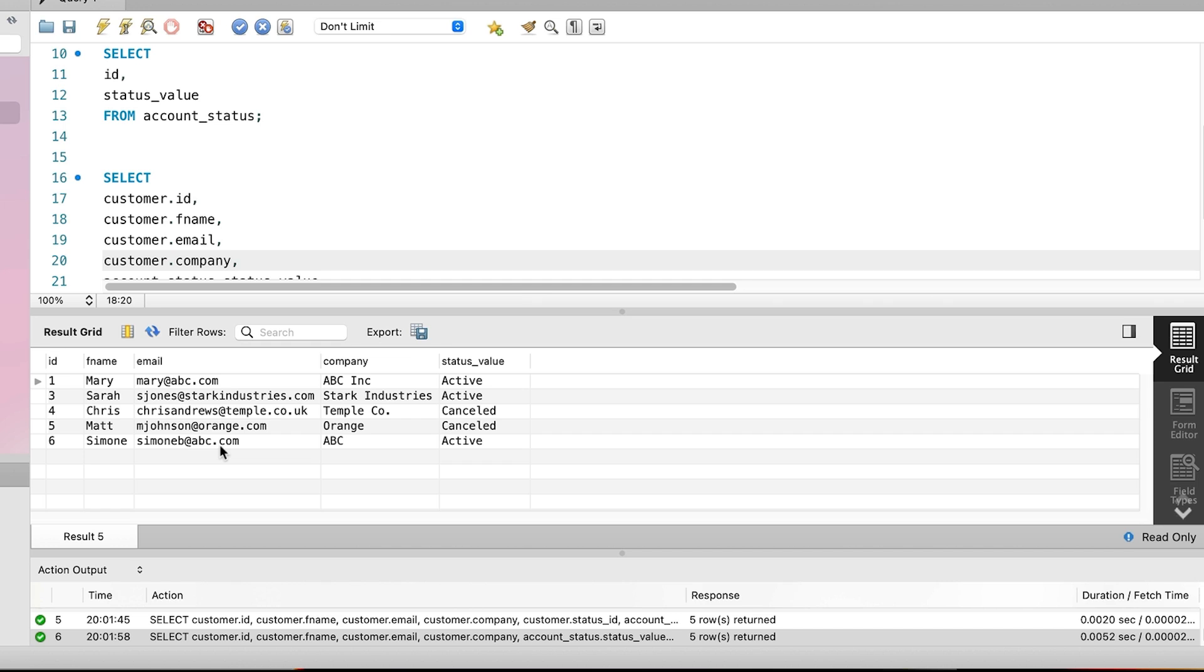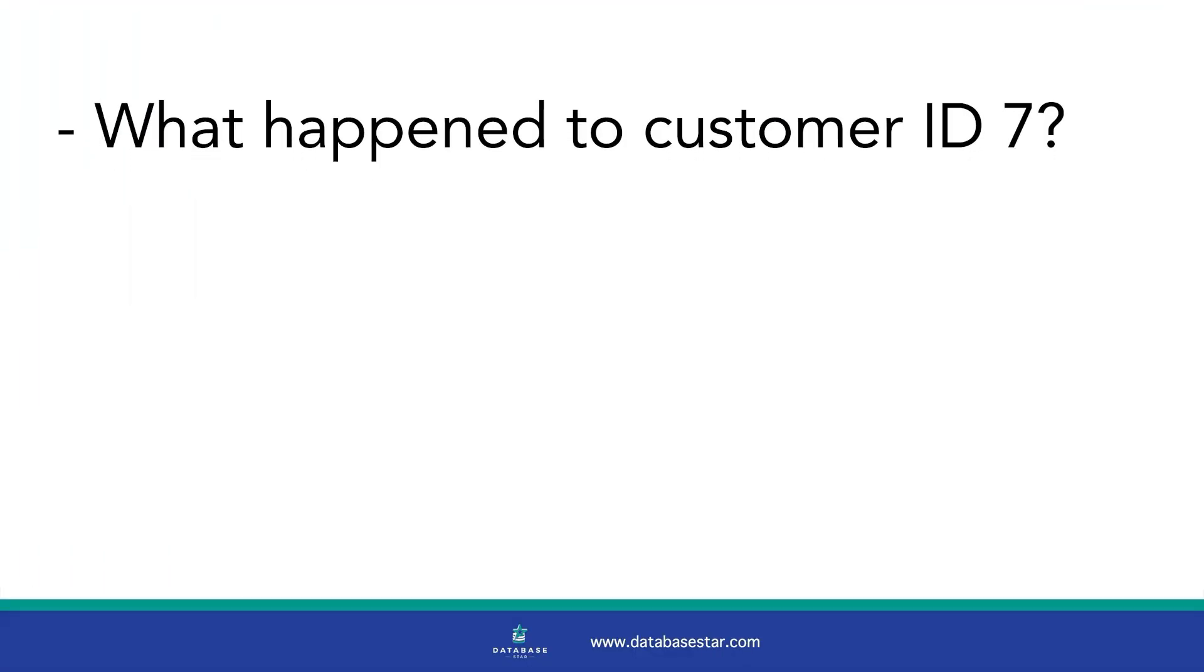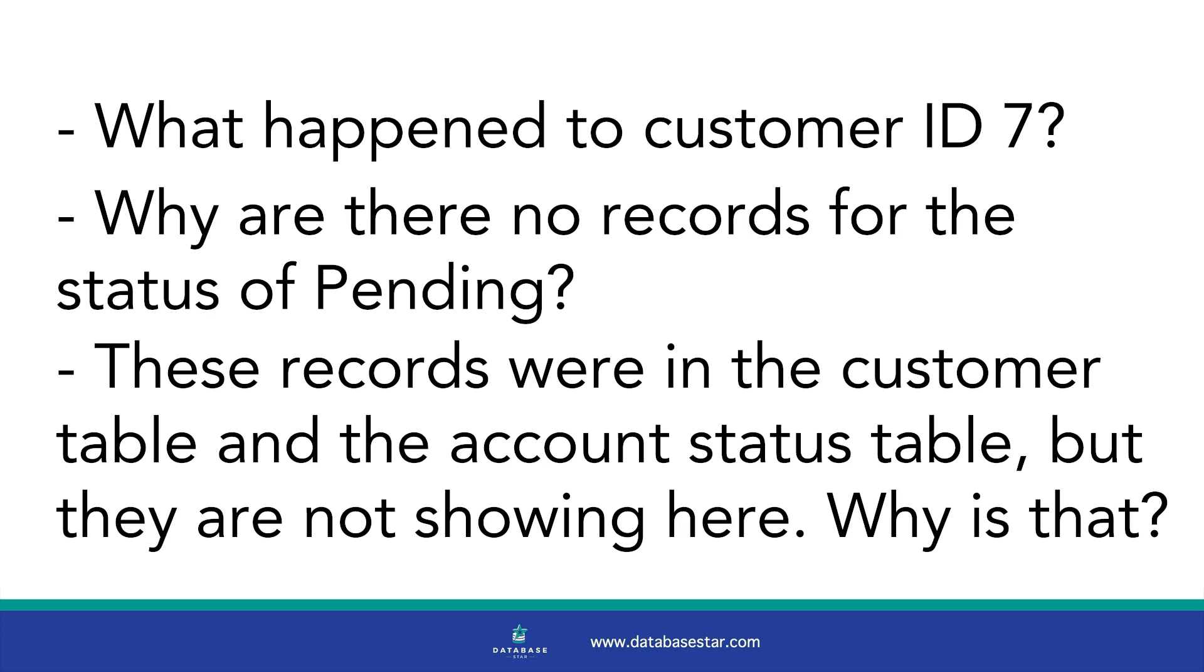You might be looking at this result and wonder why some records are missing or not showing. What happened to customer ID 7? Why are there no records for the status of pending? These records were in the customer table and the account status table, but they are not showing here. Why is that? You'll want to watch this next video where I explain why this happens and a simple tweak to the query to show this data.